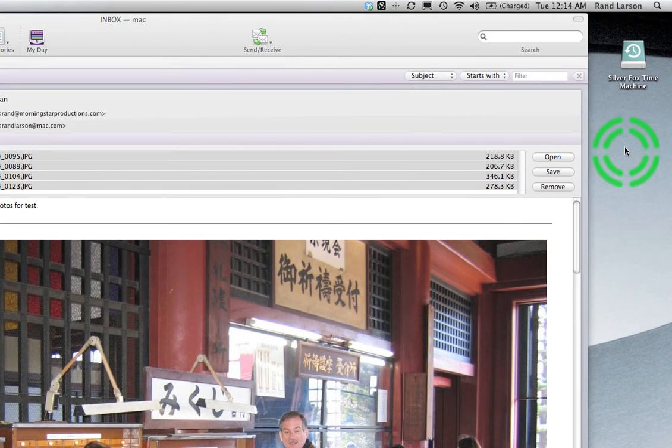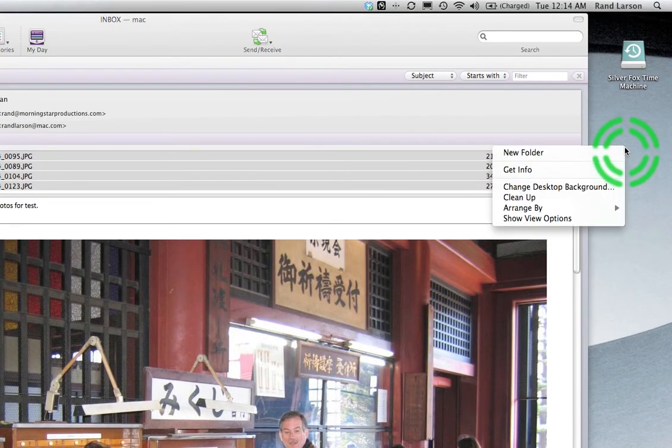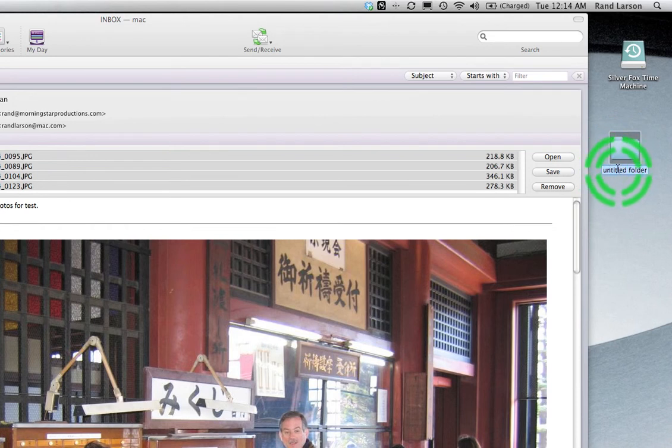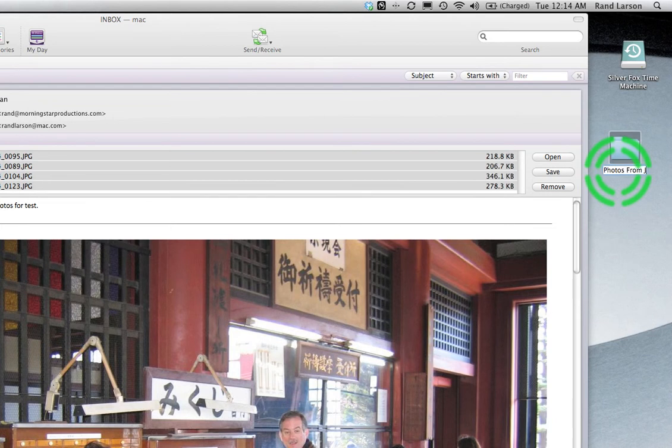I'm going to right click. Make a new folder. And right away it's highlighted. So I'm not going to touch anything. As soon as I right click, I'm going to just start typing Photos from Japan.